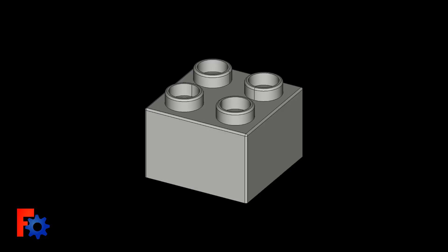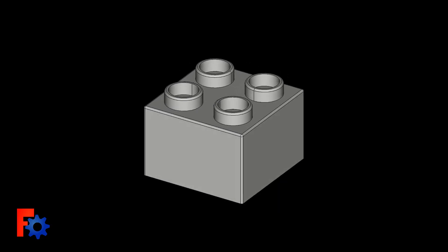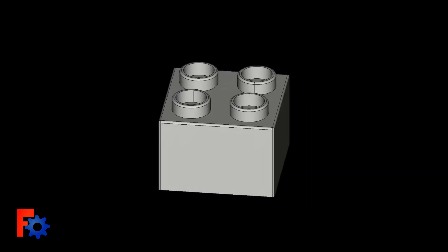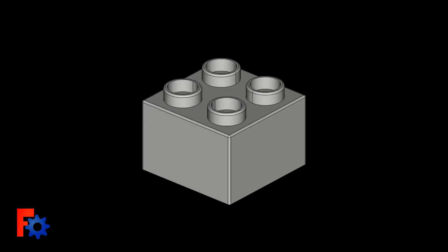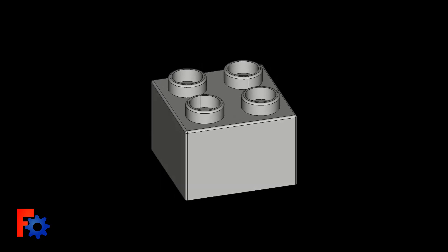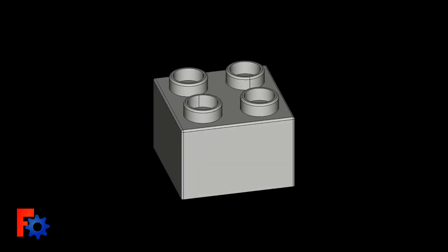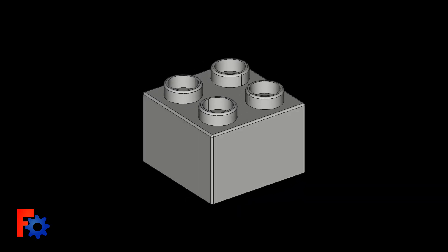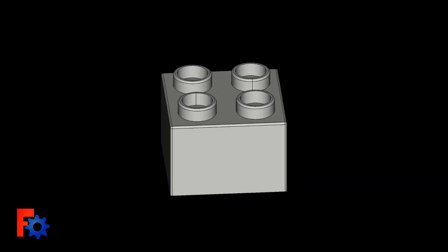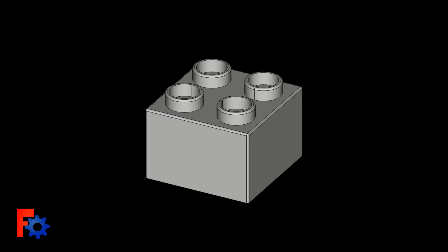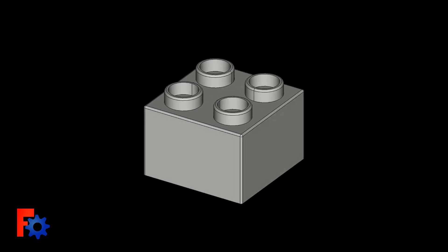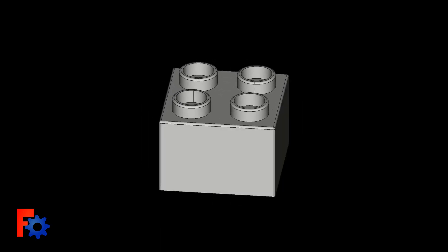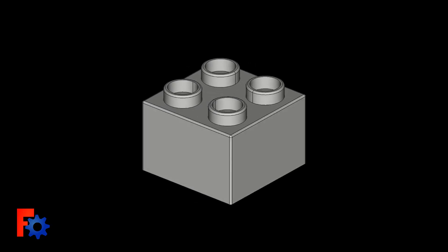And there we have it — a generic connecting block 3D model. We've covered a few very basic concepts of the Part Design workbench in this tutorial. This tutorial was aimed at new users, beginners, and people new to FreeCAD or 3D modeling in general. I'd like to go on to create more detailed, complicated models, so if there's anything you'd like to see in the future, leave a comment below. Thanks for watching.